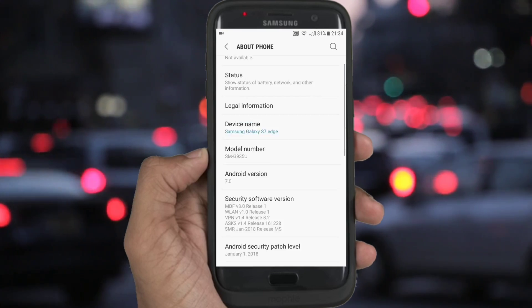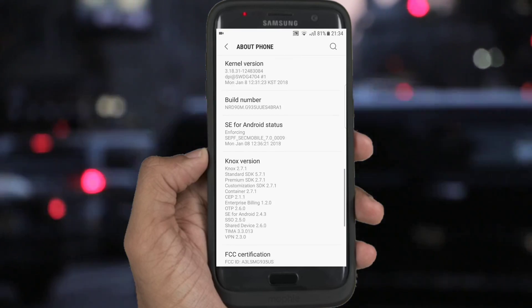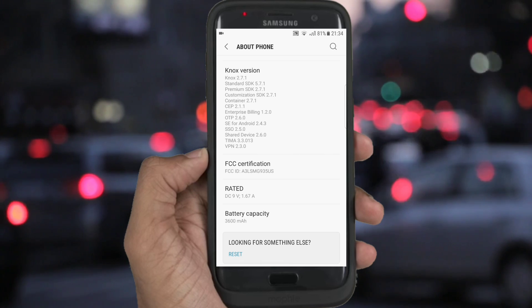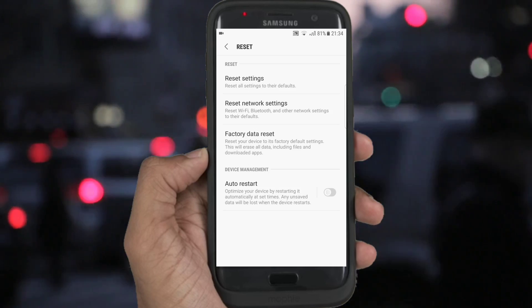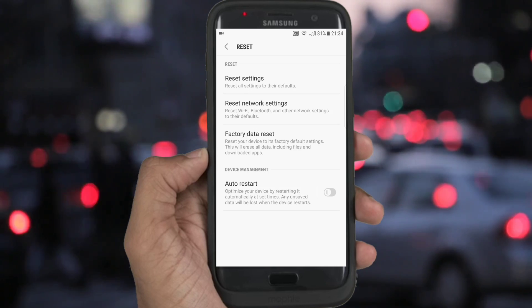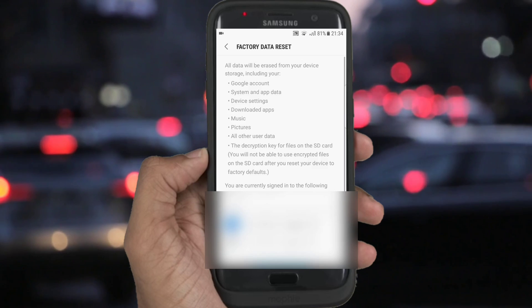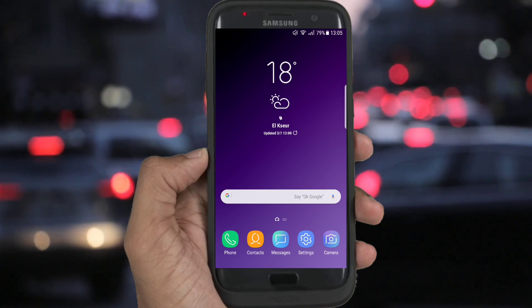For other Galaxy phones, the only solution is to reset the phone, then install the apps, because the Secure Startup option is not available on them.